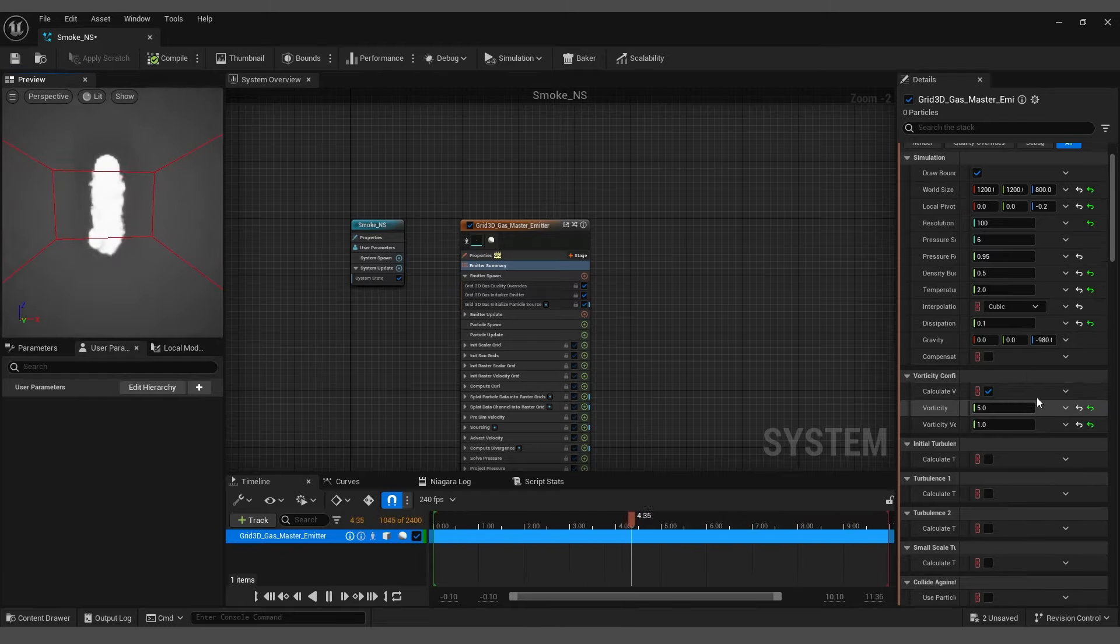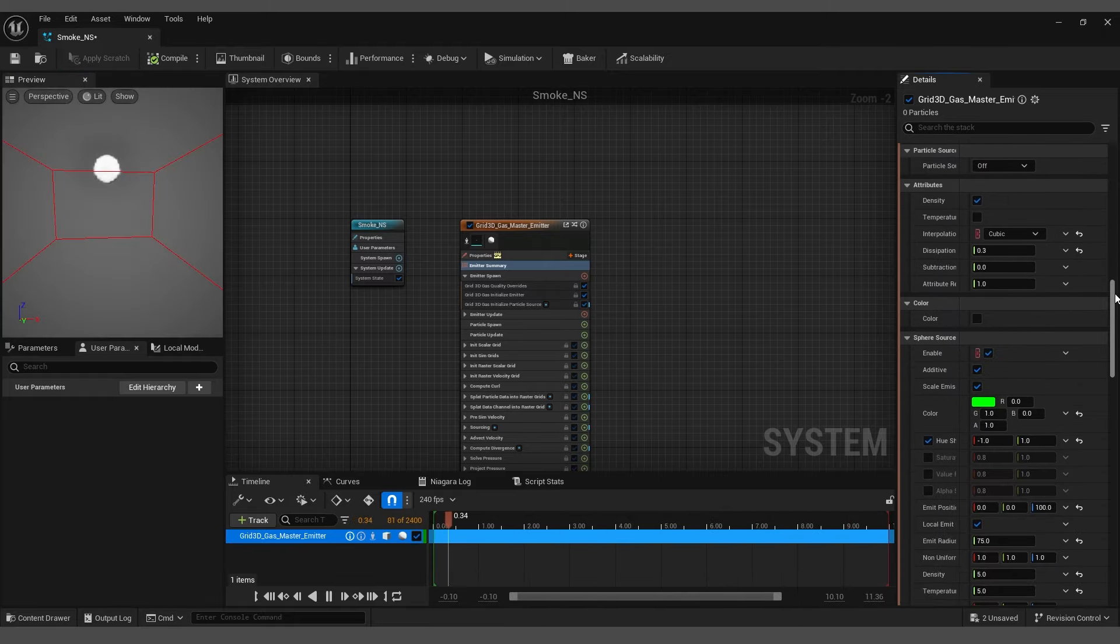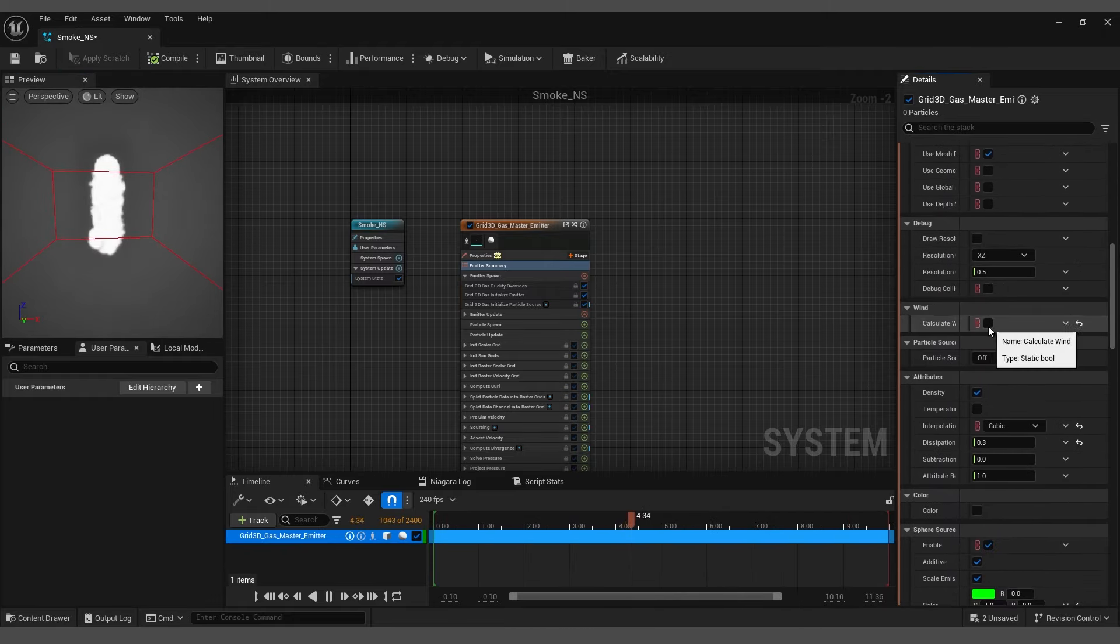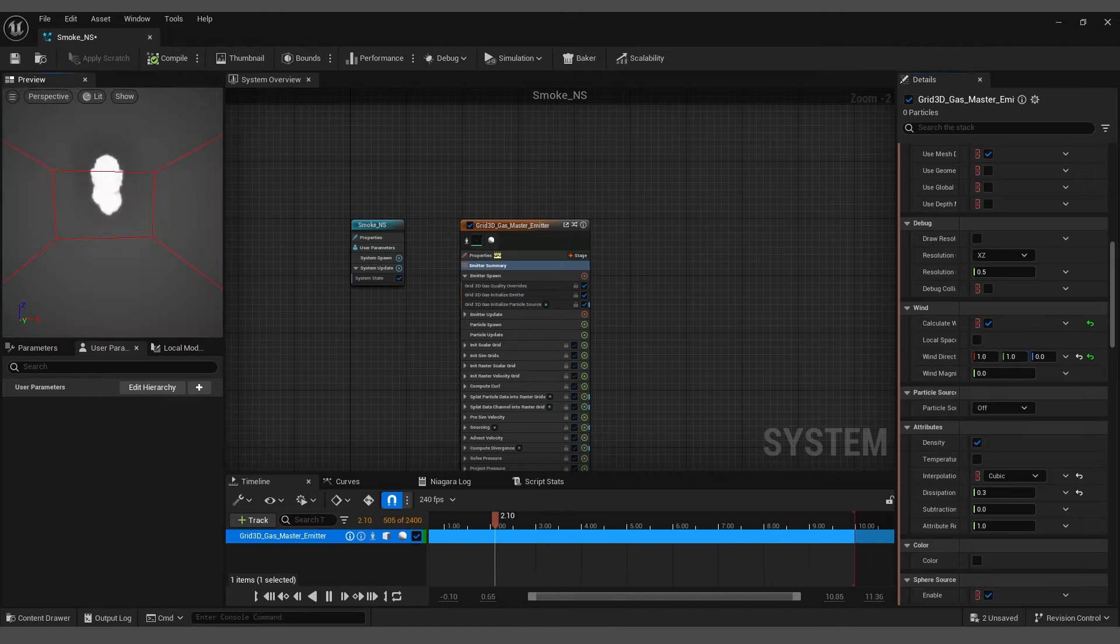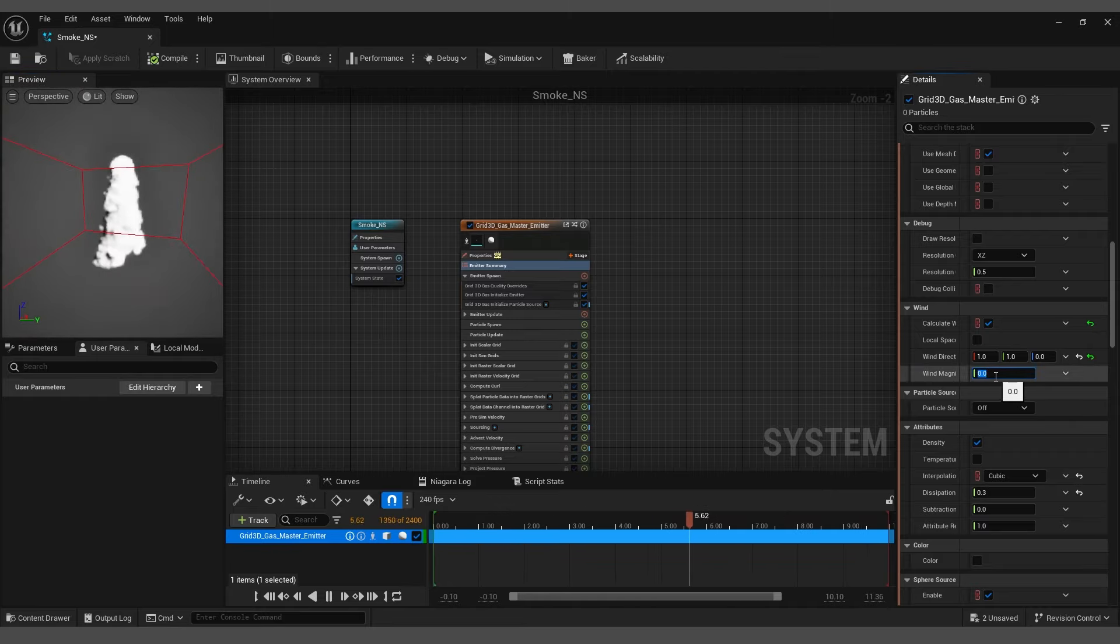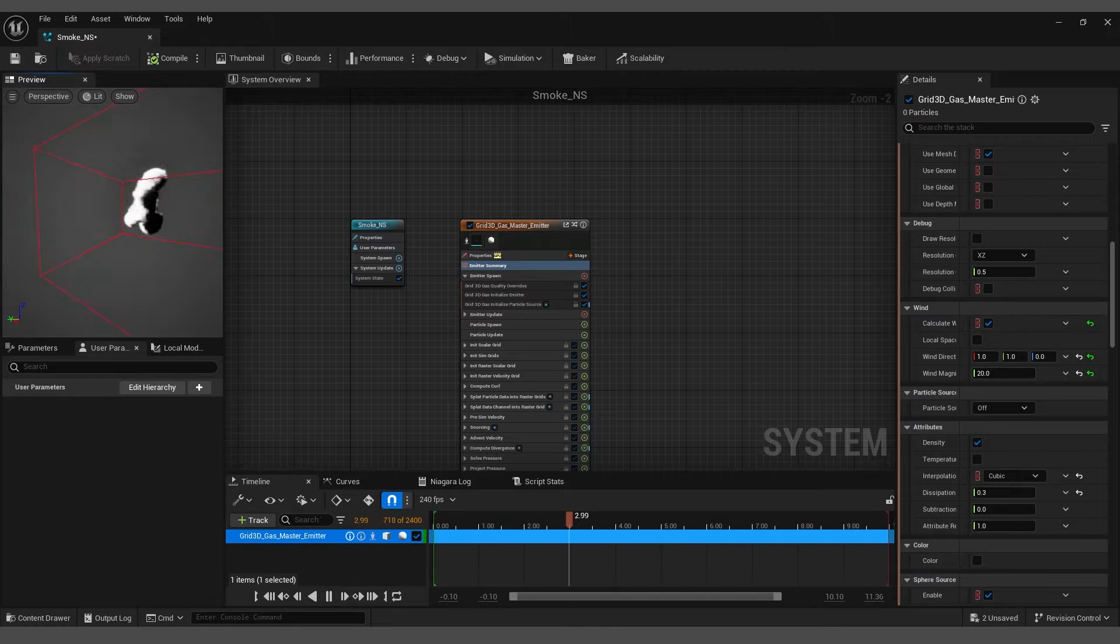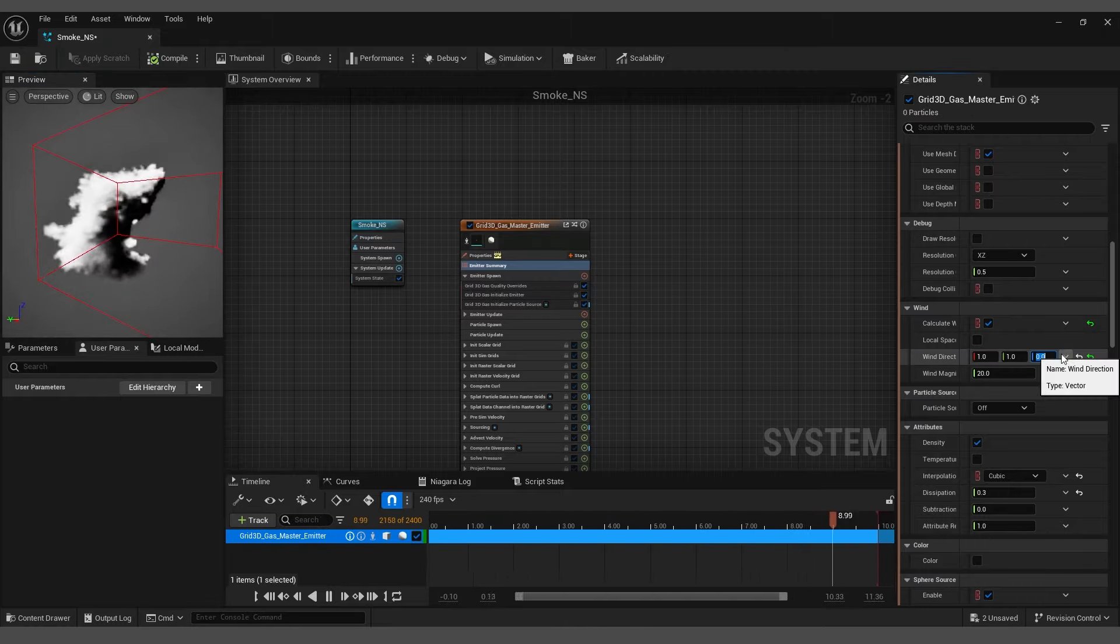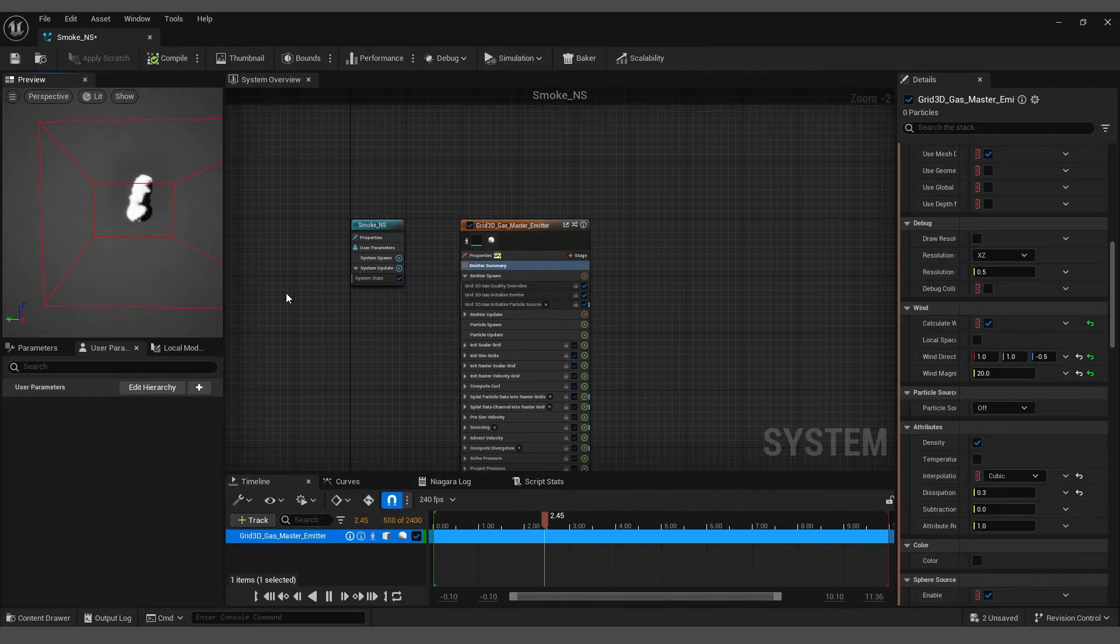Navigate to the Details panel, scroll down, and enable the Calculate Wind option. This will provide additional settings. Set the wind direction X and Y to 1 and the wind magnitude to 20. For the direction Z, consider setting it to minus 0.5, or feel free to experiment with these settings to achieve your desired outcome.